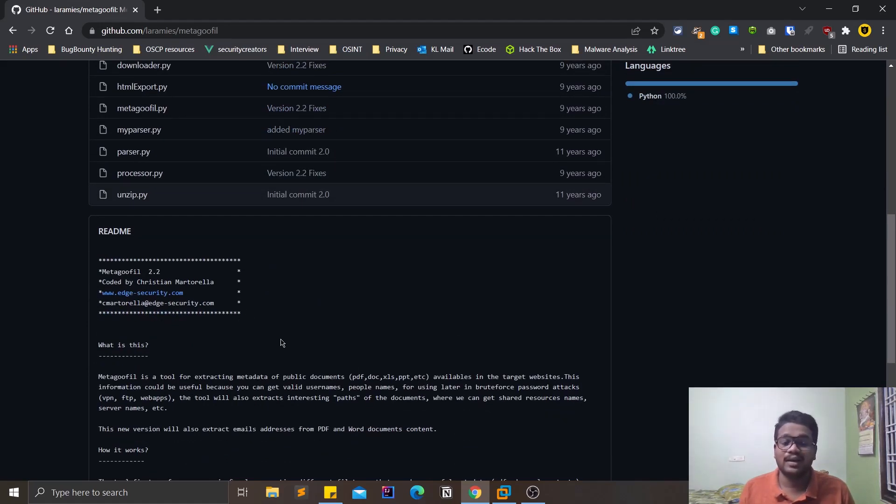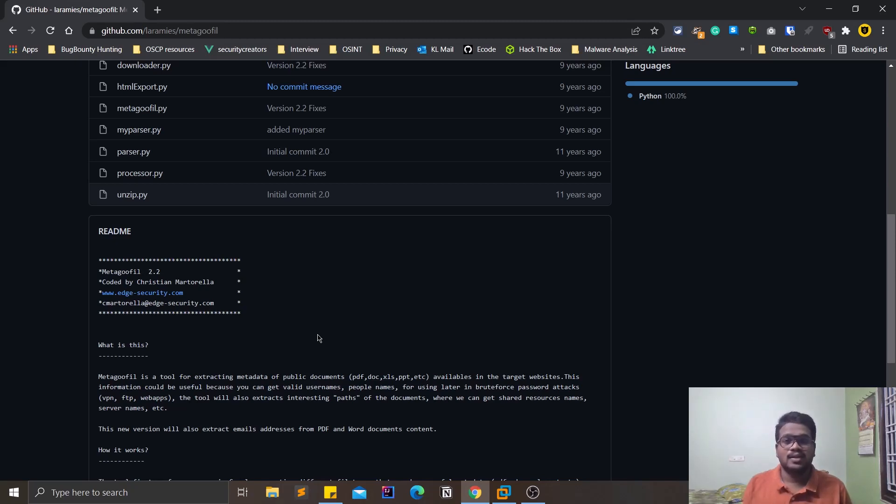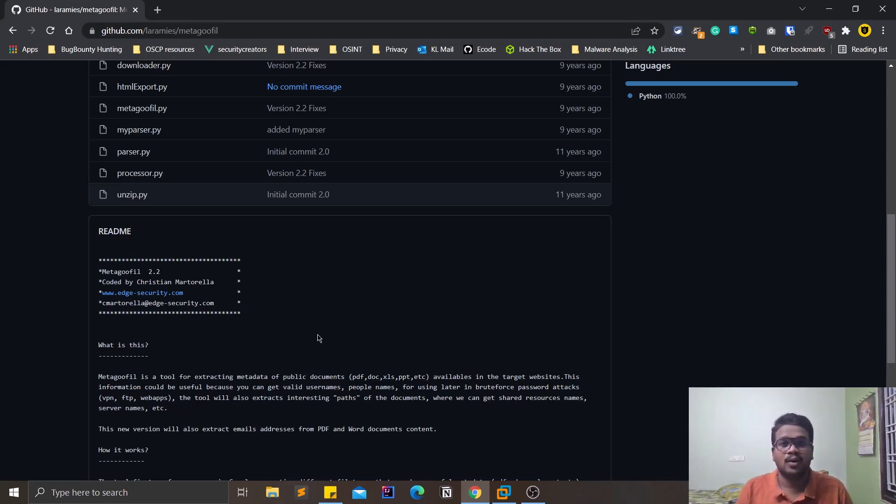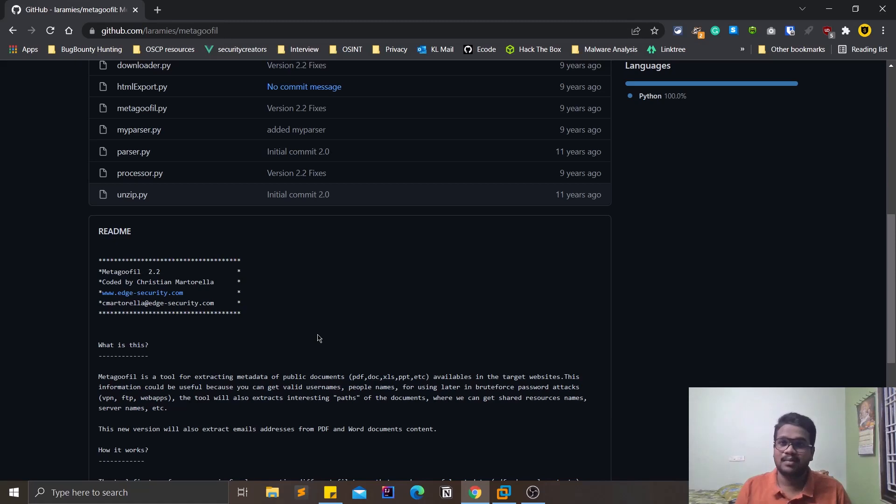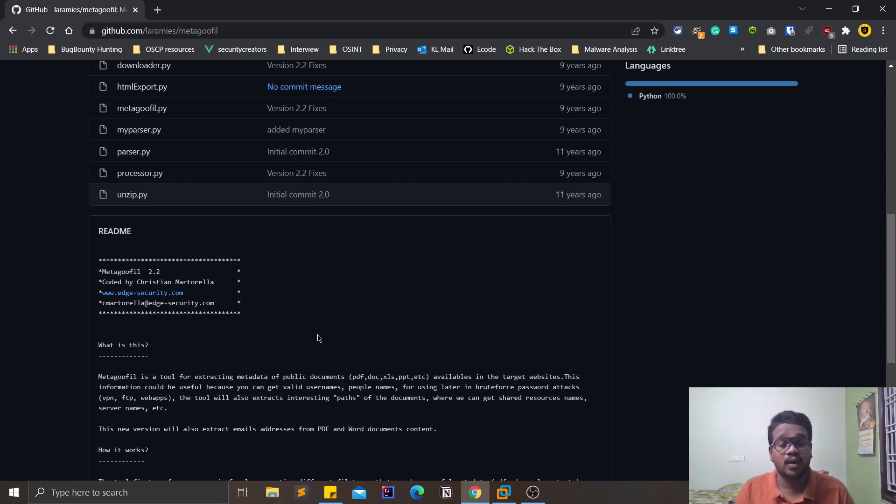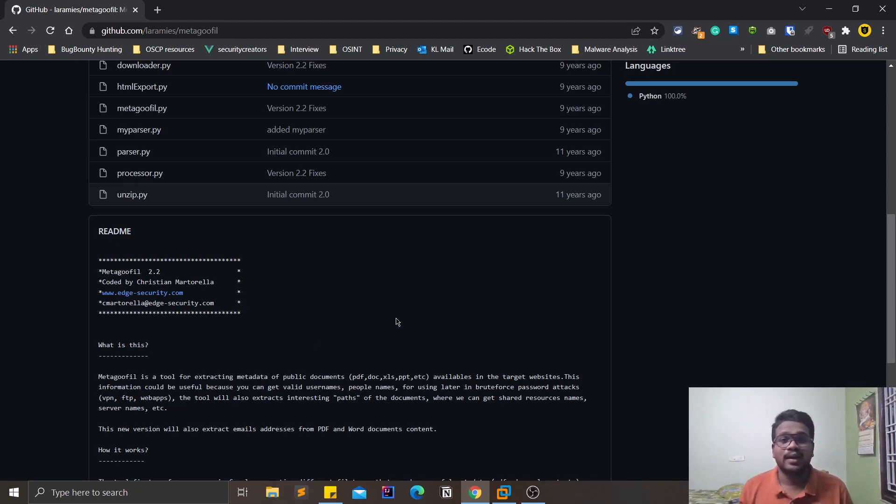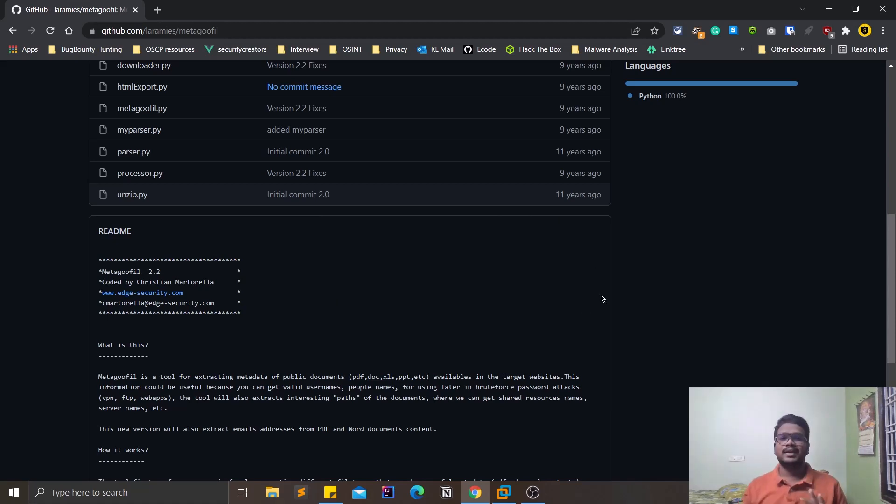This tool is used in order to extract the documents of a domain. Let's assume that you are trying to hunt on a web application like google.com or microsoft.com or any other domain. If you look properly, you can find out some files which can be a PDF, which can be a document, which can be a text file which is hosted on the internet.